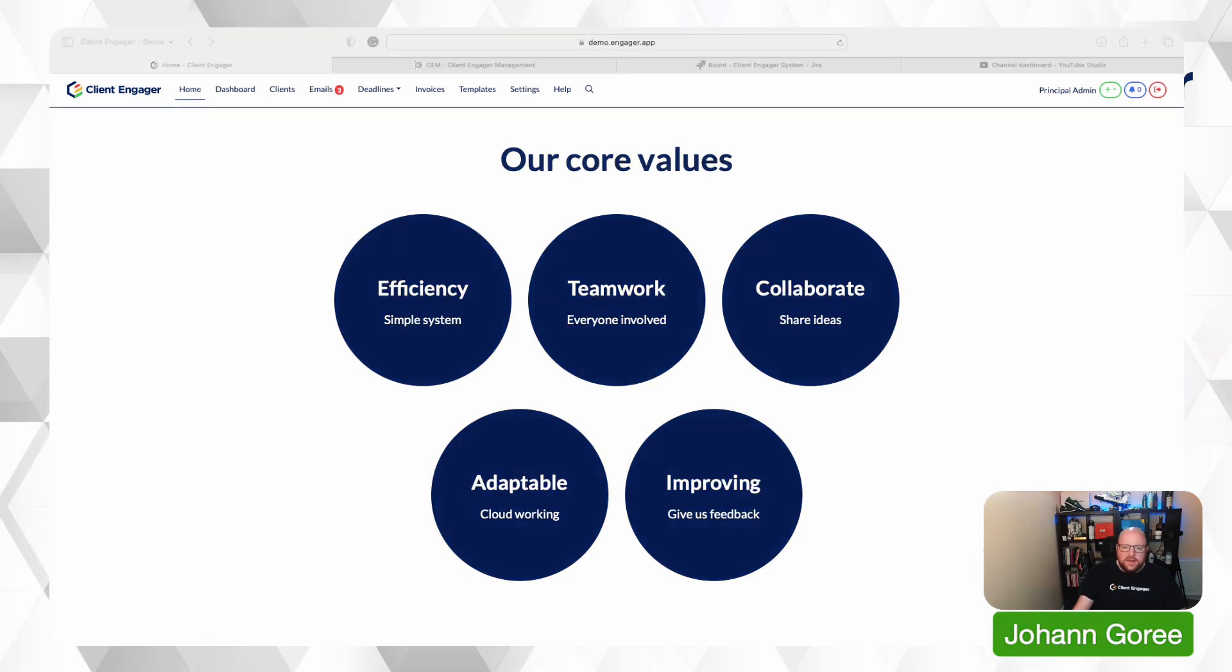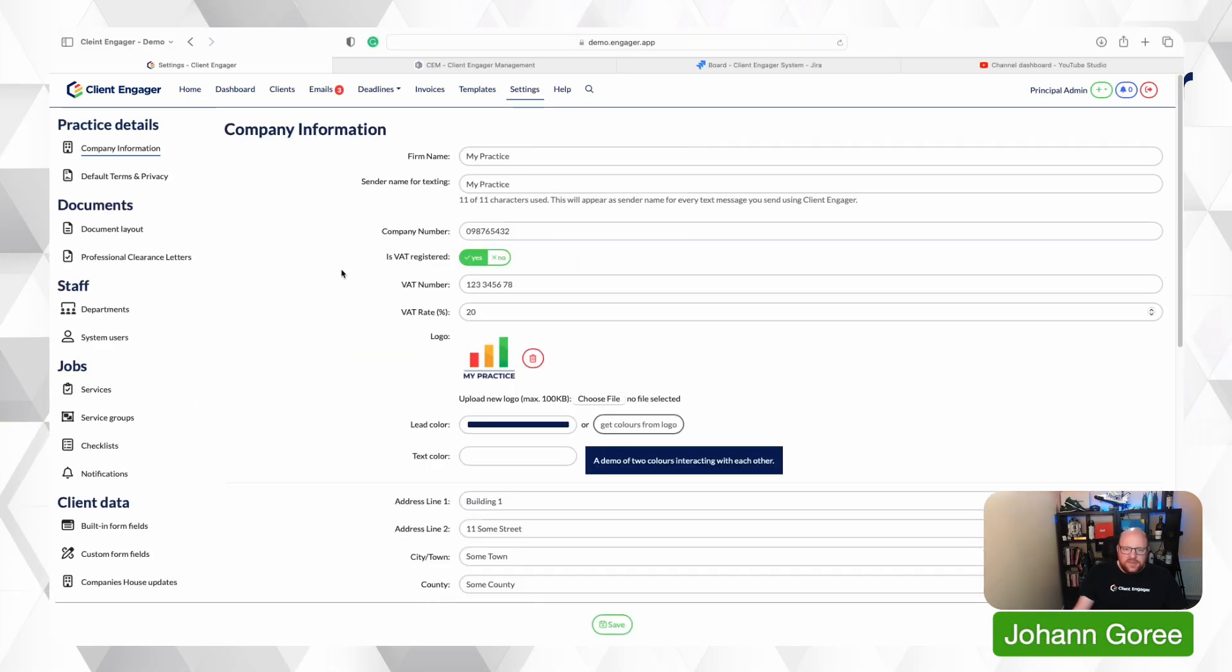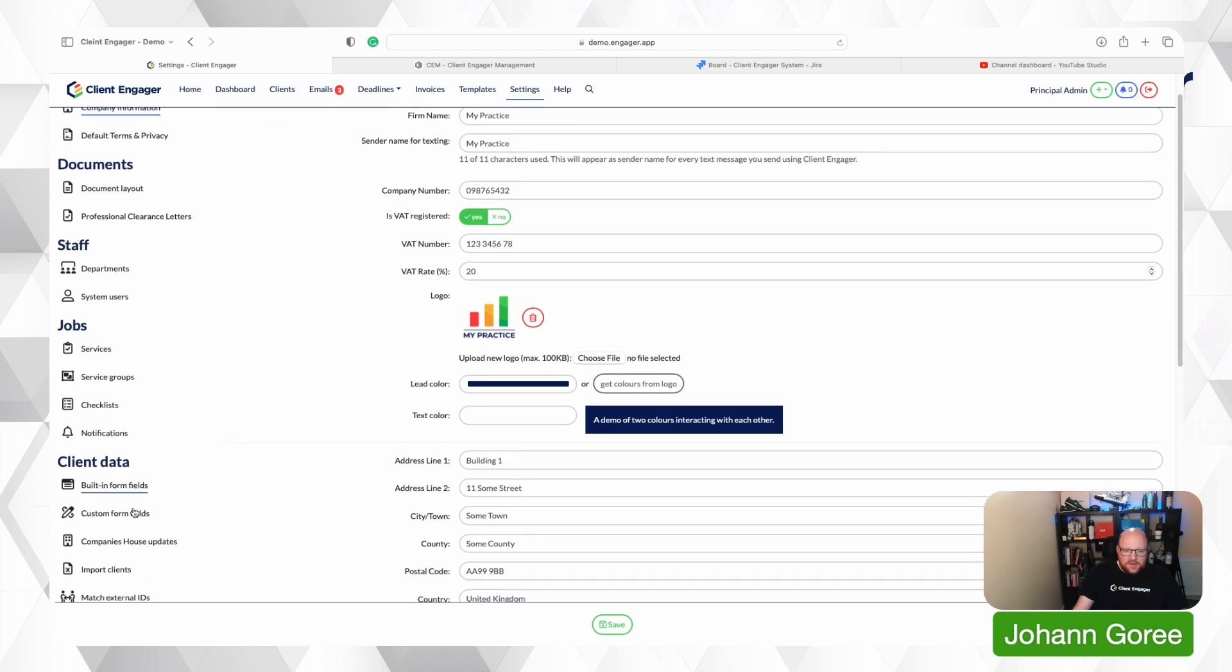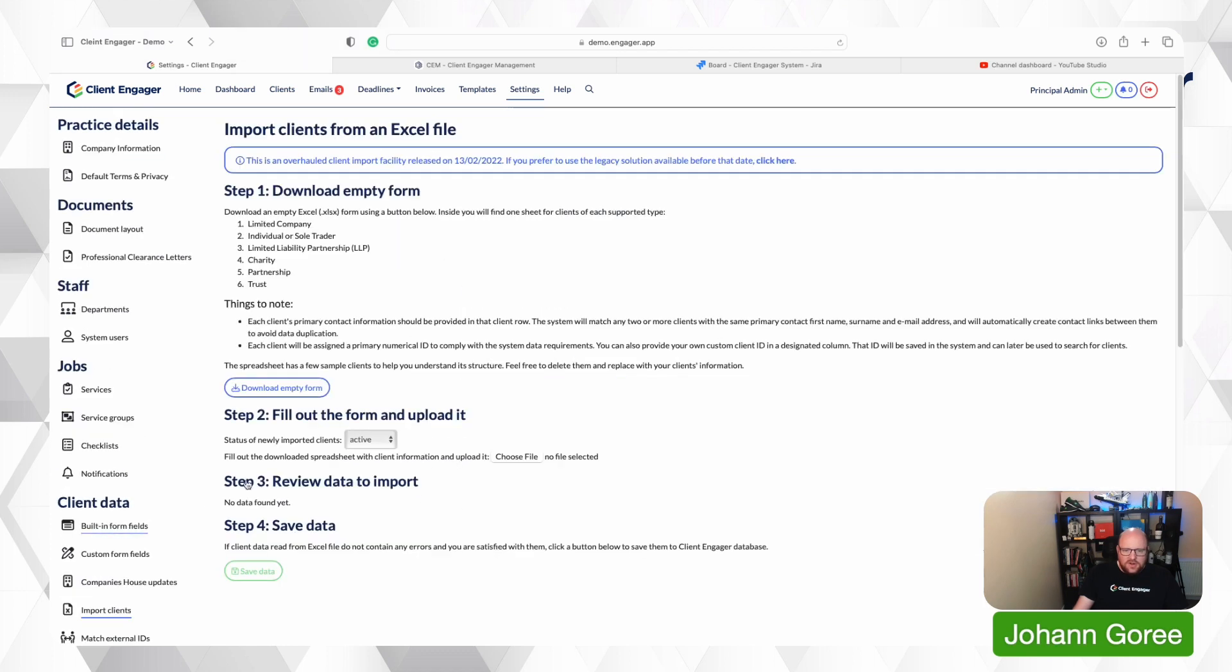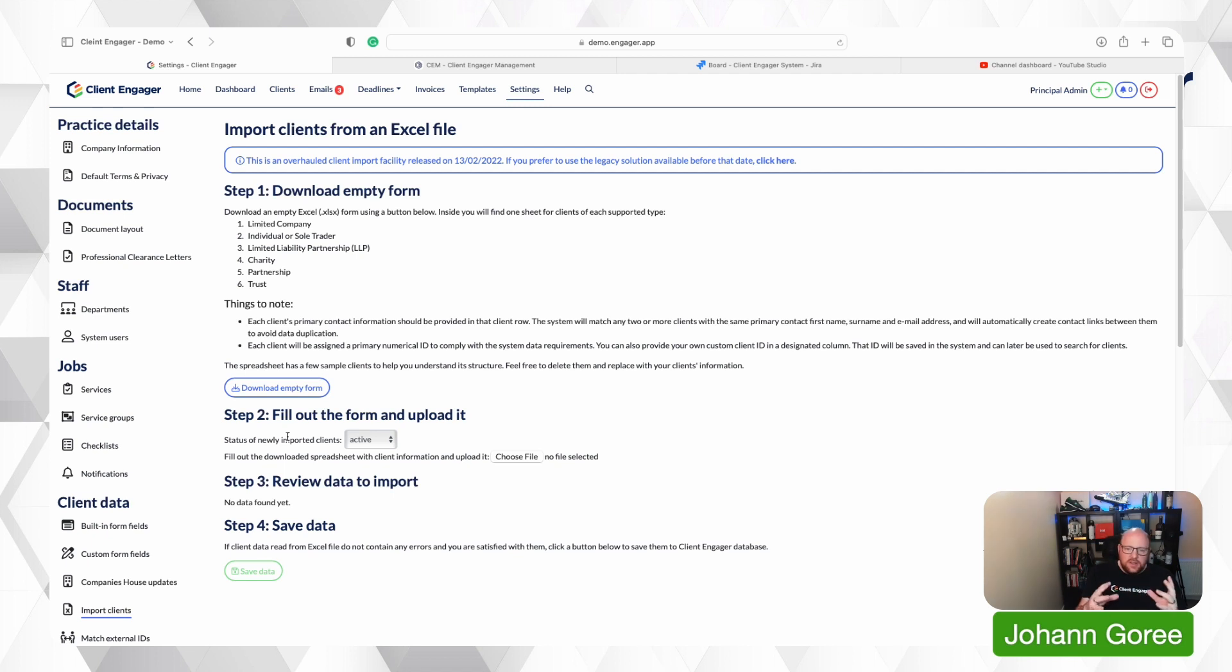Here we are in our Client Engager. I'm going to go to settings. I'm going to go to import clients. So this tool can be used when you're importing clients into Client Engager when you first set it up.